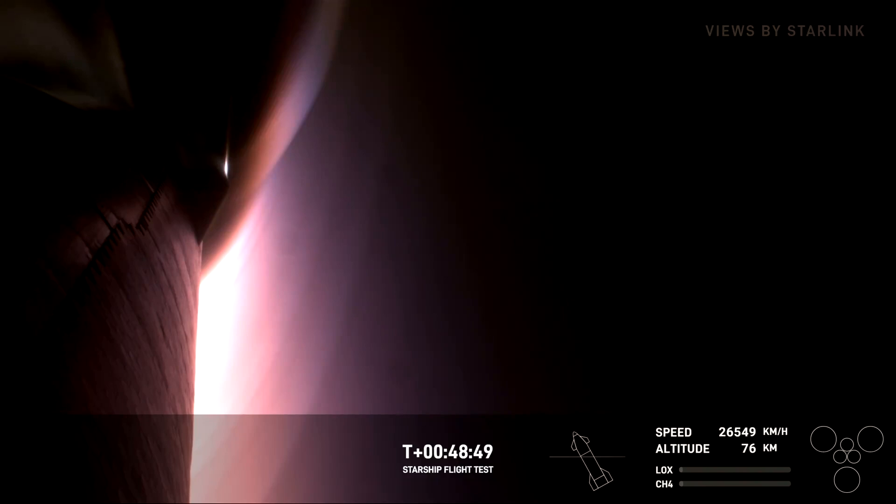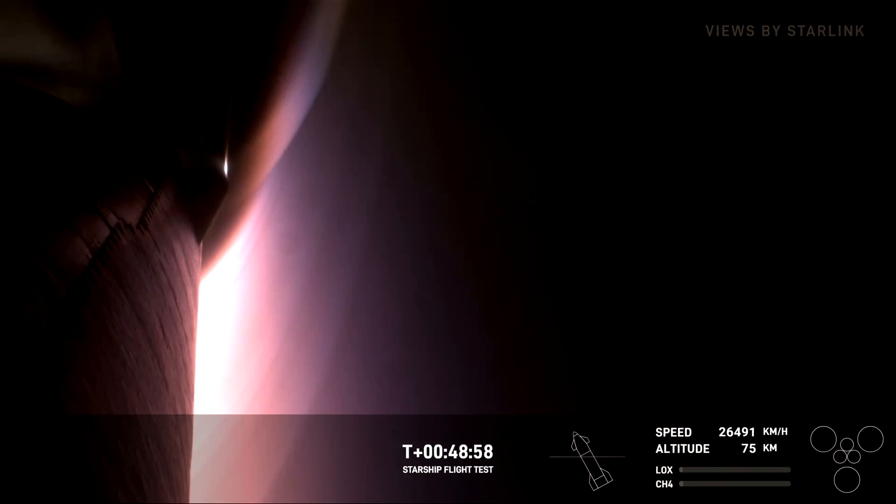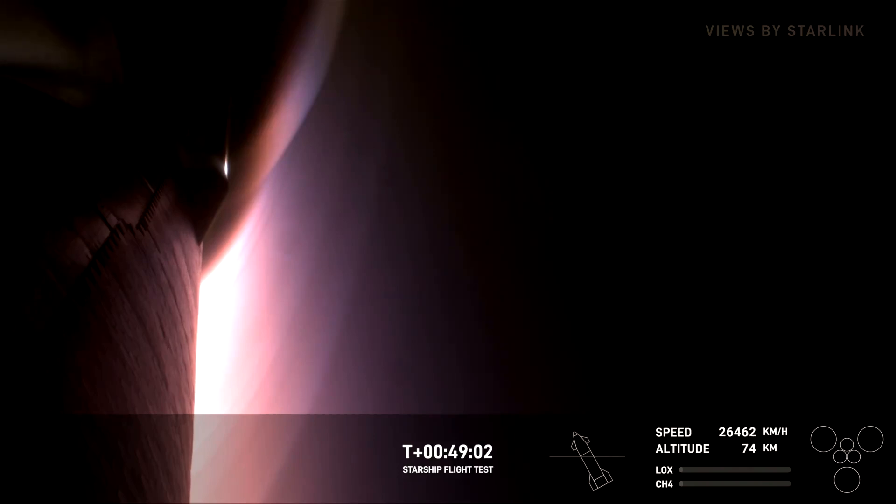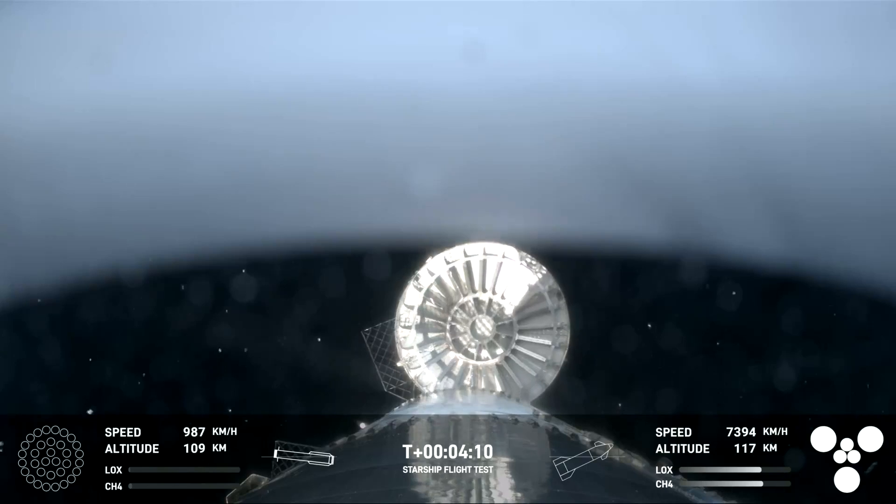And such incredible views that we're getting. Starship is approaching peak heating region. Great call-outs there. Yeah, these views are absolutely astounding. Those temperatures continue to rise within expected range.